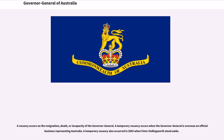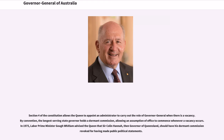A vacancy occurs on the resignation, death, or incapacity of the Governor-General. A temporary vacancy occurs when the Governor-General is overseas on official business representing Australia; a temporary vacancy also occurred in 2003 when Peter Hollingworth stood aside. Section 4 of the Constitution allows the Queen to appoint an administrator to carry out the role of Governor-General when there is a vacancy. By convention, the longest-serving state Governor holds a dormant commission, allowing assumption of office whenever a vacancy occurs. In 1975, Labor Prime Minister Gough Whitlam advised the Queen that Sir Colin Hannah, then-Governor of Queensland, should have his dormant commission revoked for having made public political statements.